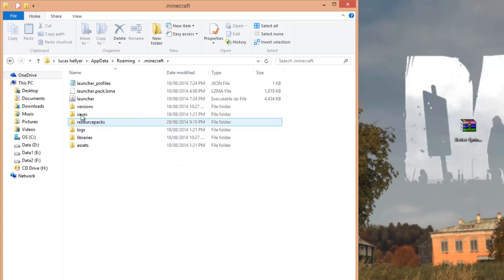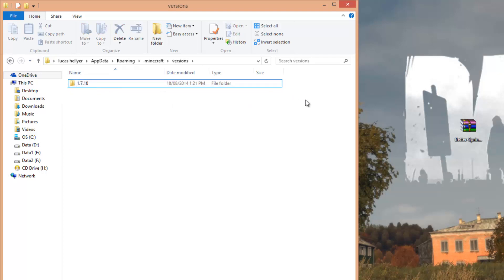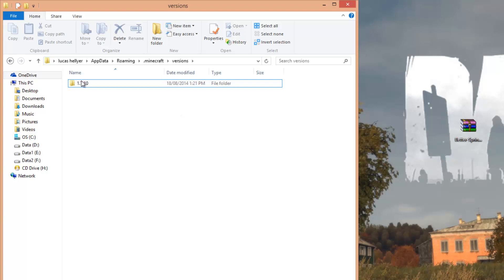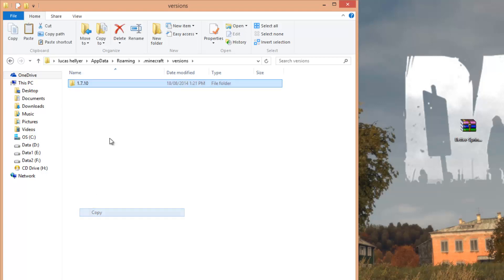Then go to your Versions folder, which is here. You should have one folder in here called 1.7.10. If you don't have this folder, make sure you've run the latest version of Minecraft, and then you will have this folder. Right-click on this folder, copy, right-click, paste.